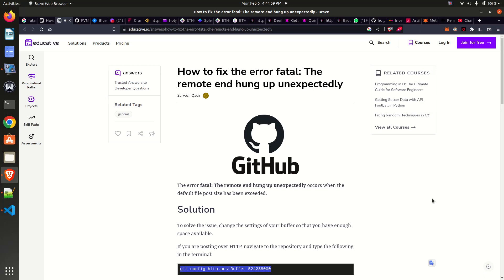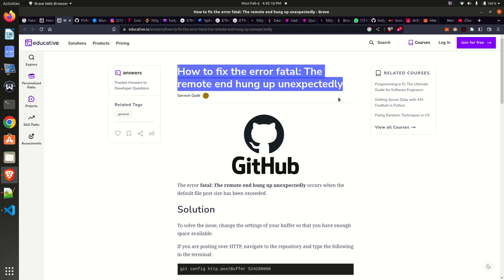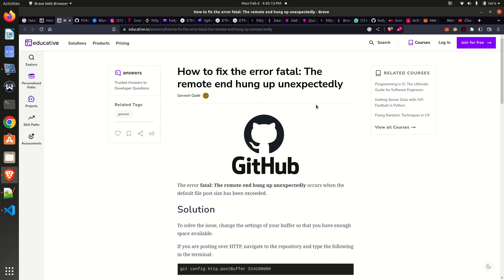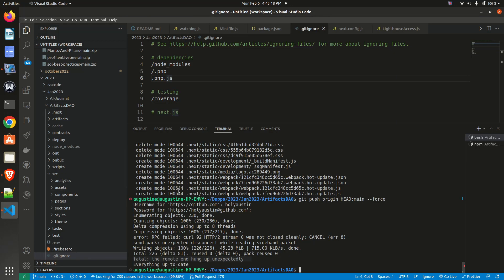Hello everyone, welcome to another episode of Anything Blockchain. I'm here to show us how to solve an error when you're pushing your work to a GitHub repository and you get 'the remote end hung up unexpectedly.' As you can see from my Visual Studio Code, it shows 'remote end hung up unexpectedly.' If this is your first time, please subscribe to this channel and like this video.